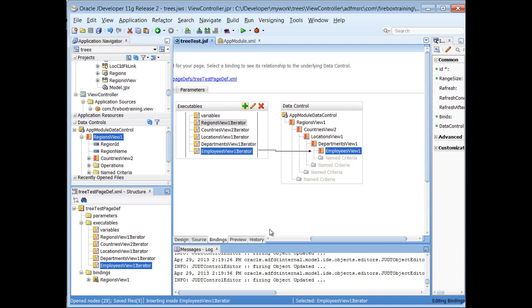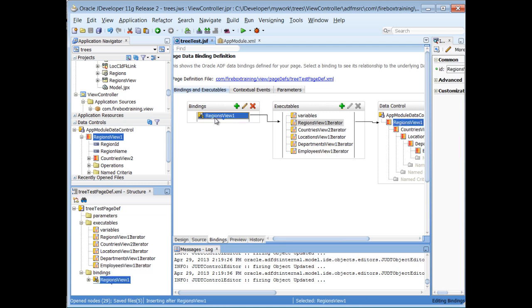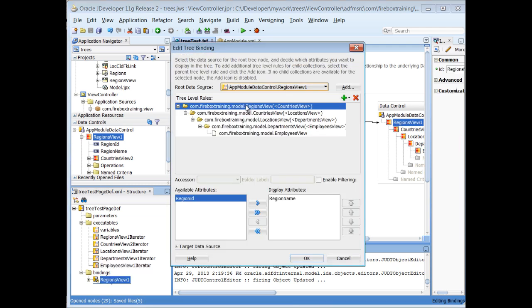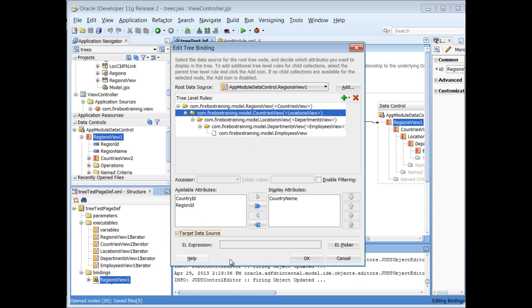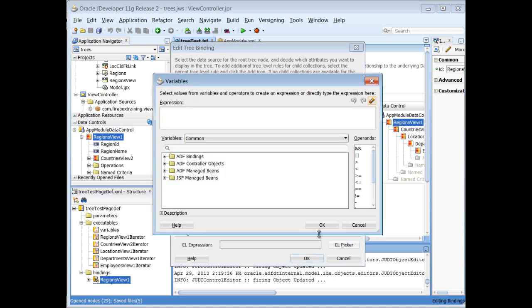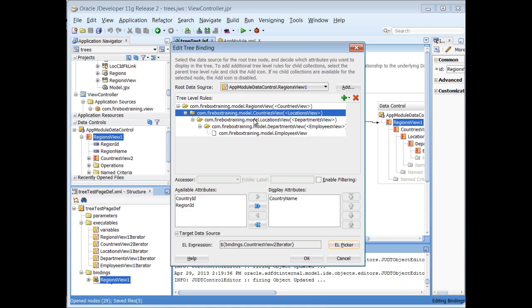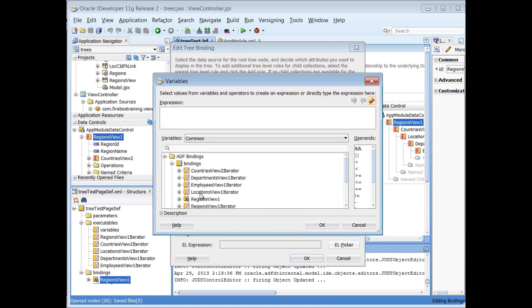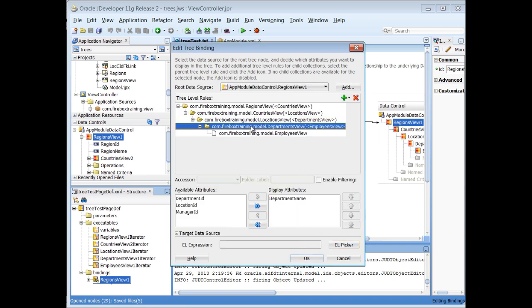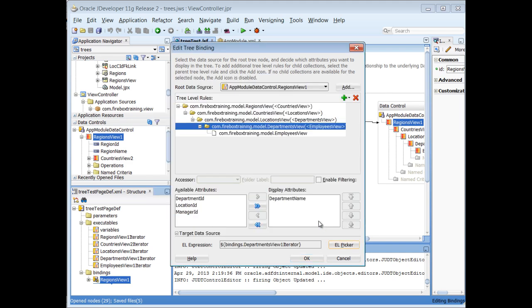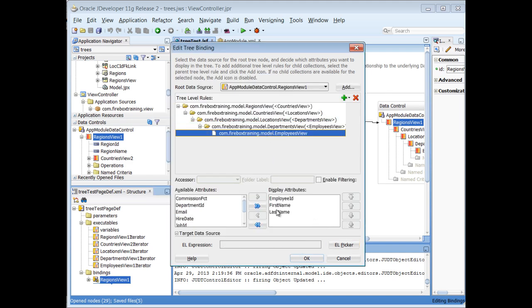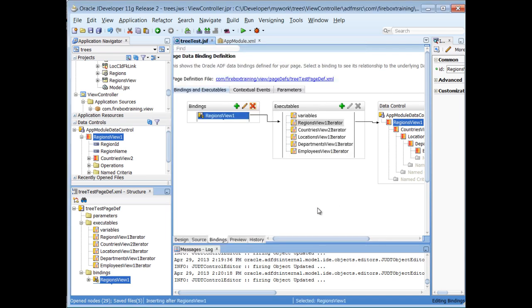So now, going back to our tree binding, I can edit this. I go to the second level and I want to point to the iterator that corresponds with the country. So I'll go to my target data source. Here's my EL picker. Here are my bindings. And here's the countries view iterator. I'll do the same thing for locations. Departments. And employees. Now we're configured so synchronization, the currency is maintained for every level in our tree.